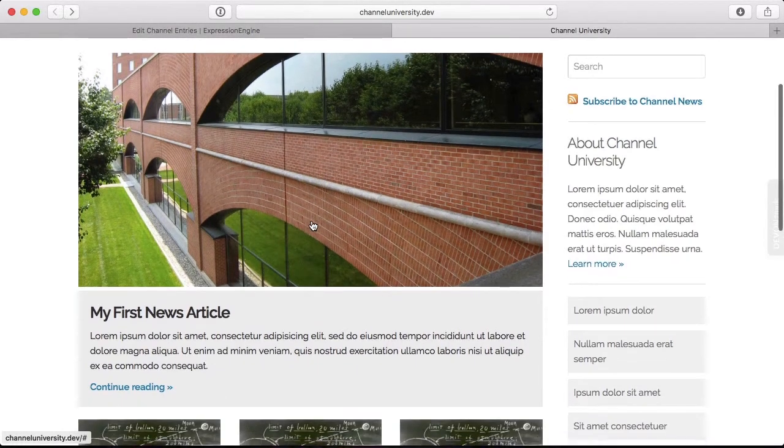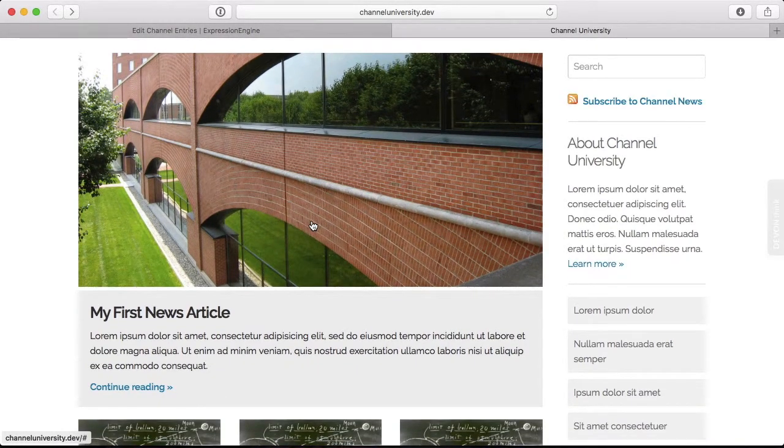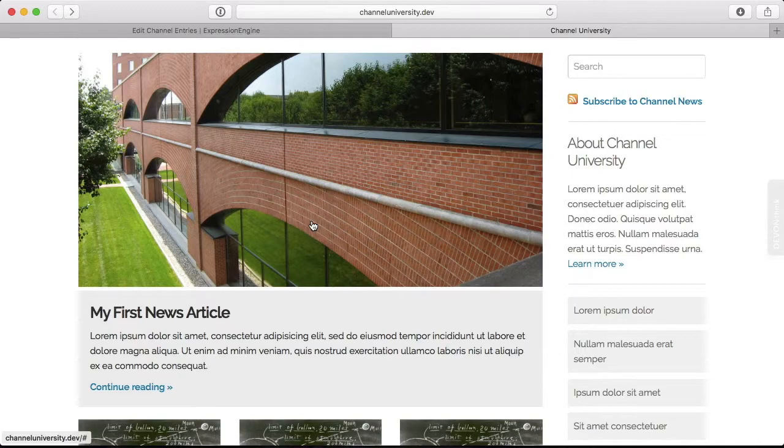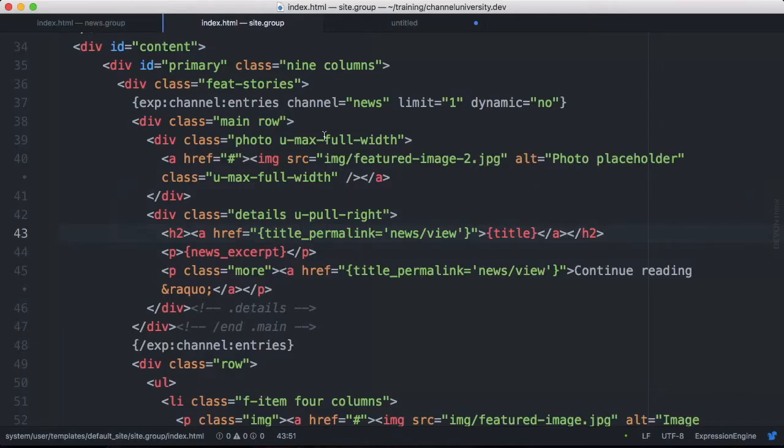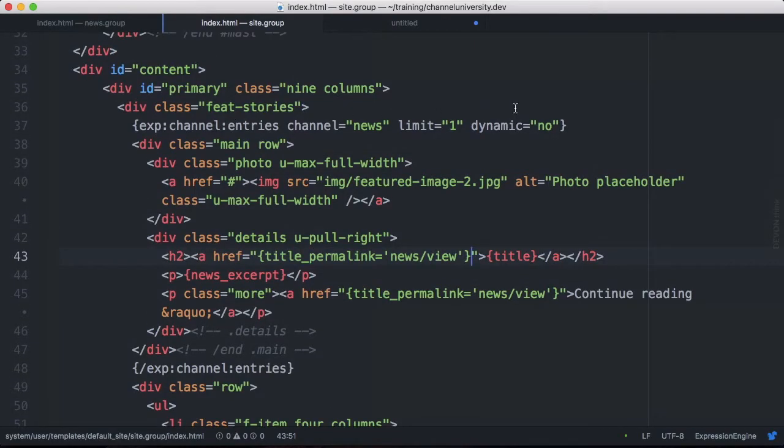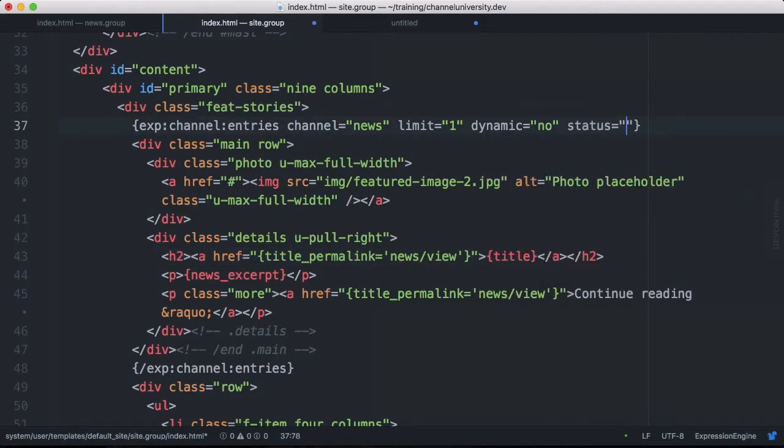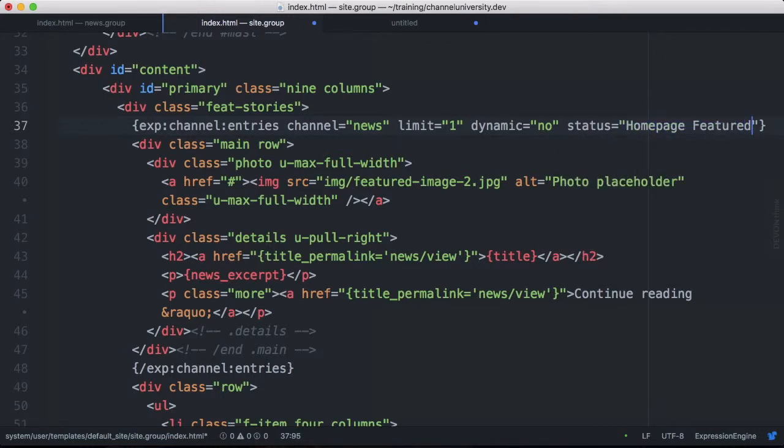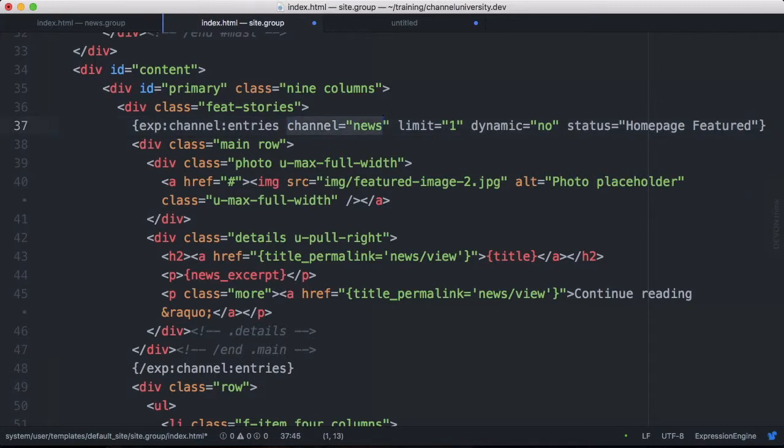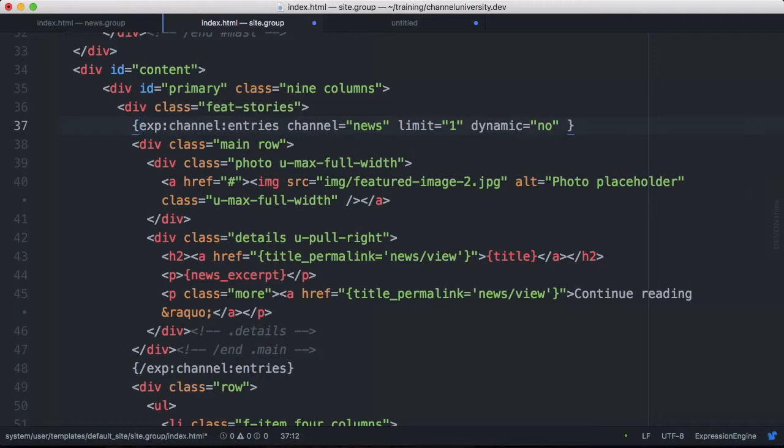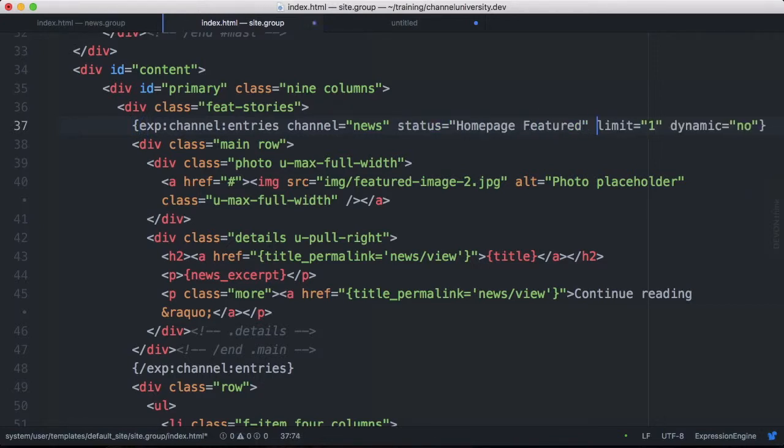So the only thing we have left to do is to update our code to output the entry with the status of Homepage Featured. So to do that, I edit my Channel Entries Tag Pair and add a new parameter called Status, and then the name of the status, Homepage Featured, like that. It'll take spaces like that if you have a status with a space in it. And it doesn't matter the order that you put these parameters in. I always try to do Channel first, it's the broadest. Then I always try to do Limit, but you could argue that Status should go here, perhaps. It doesn't matter as long as you have all the parameters that you need.